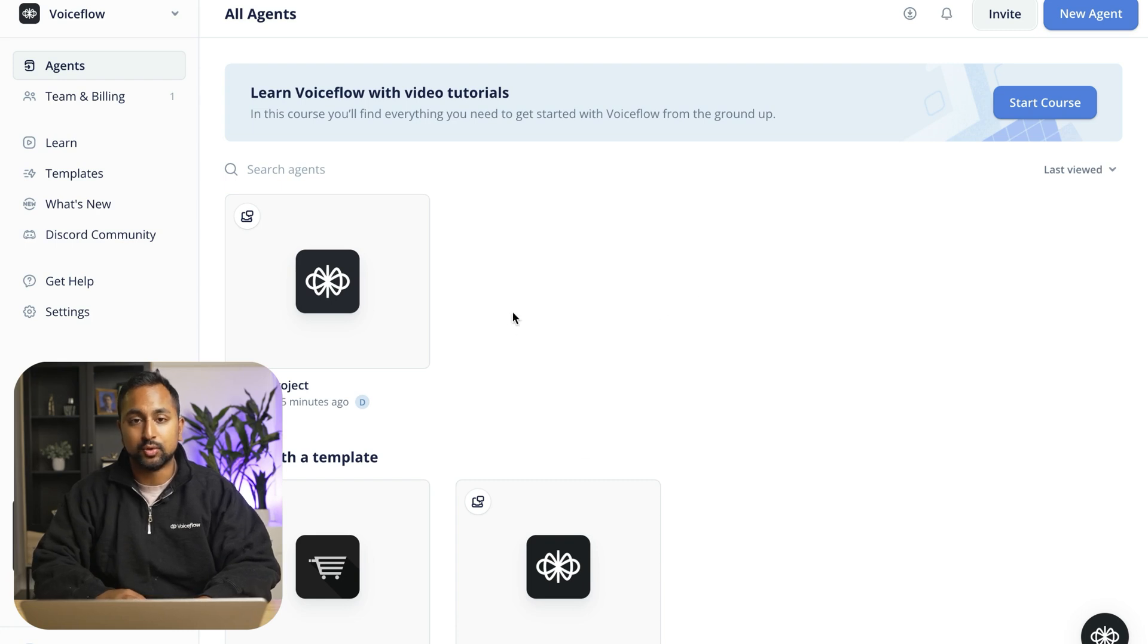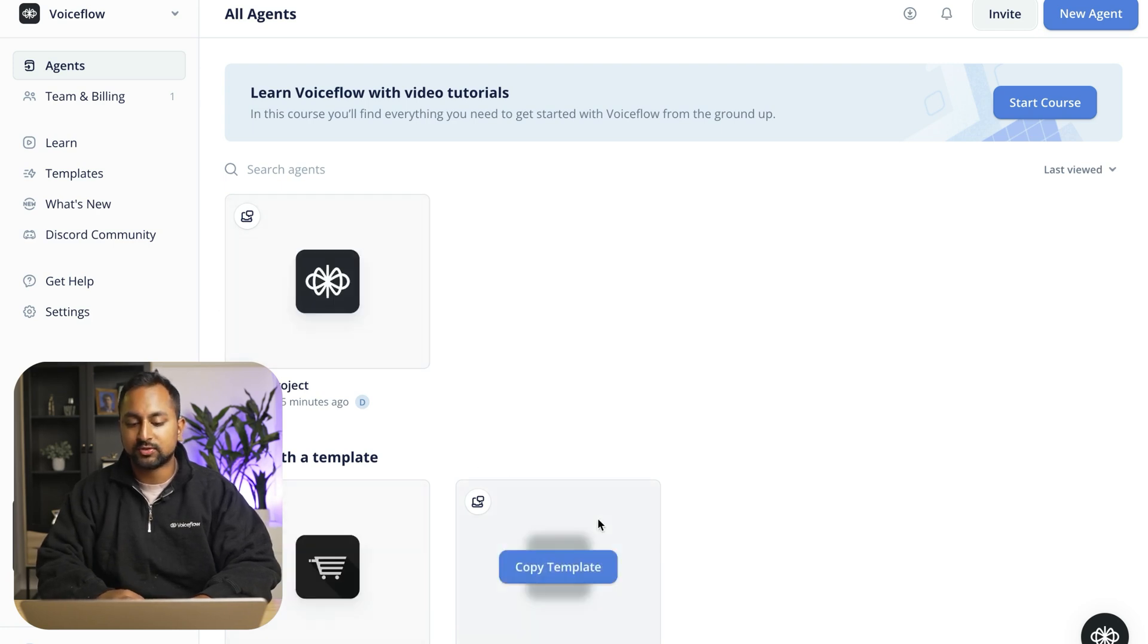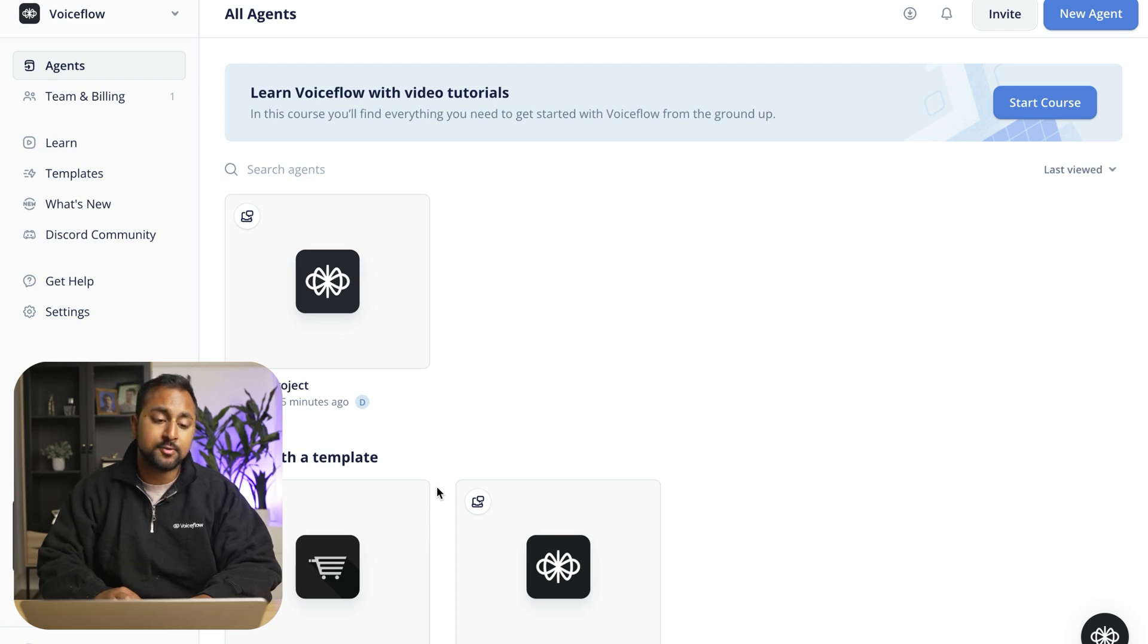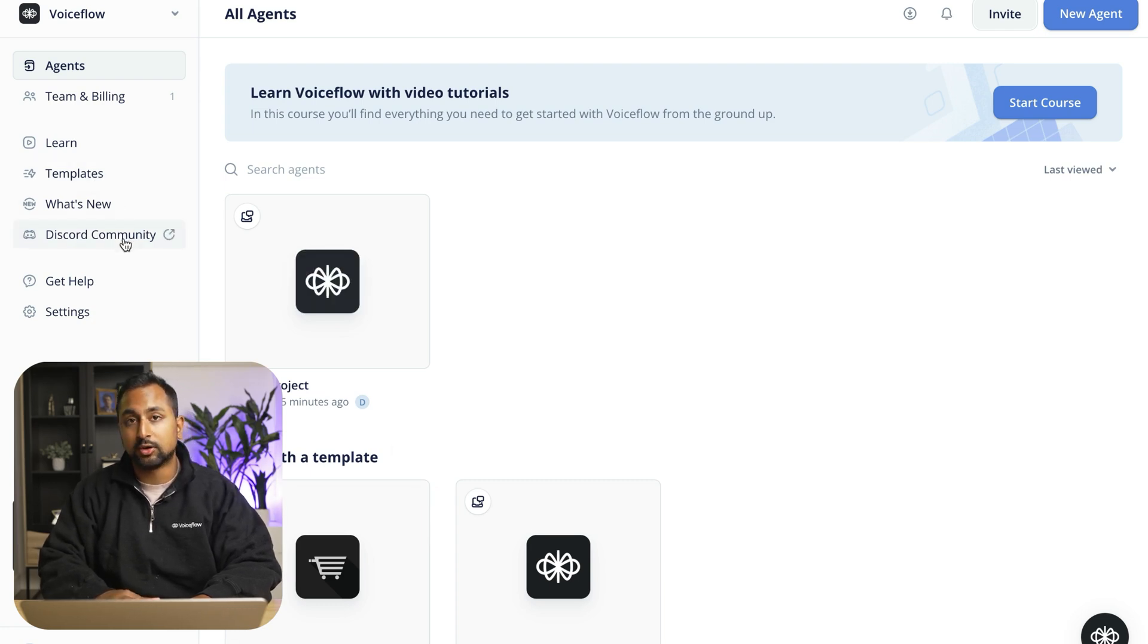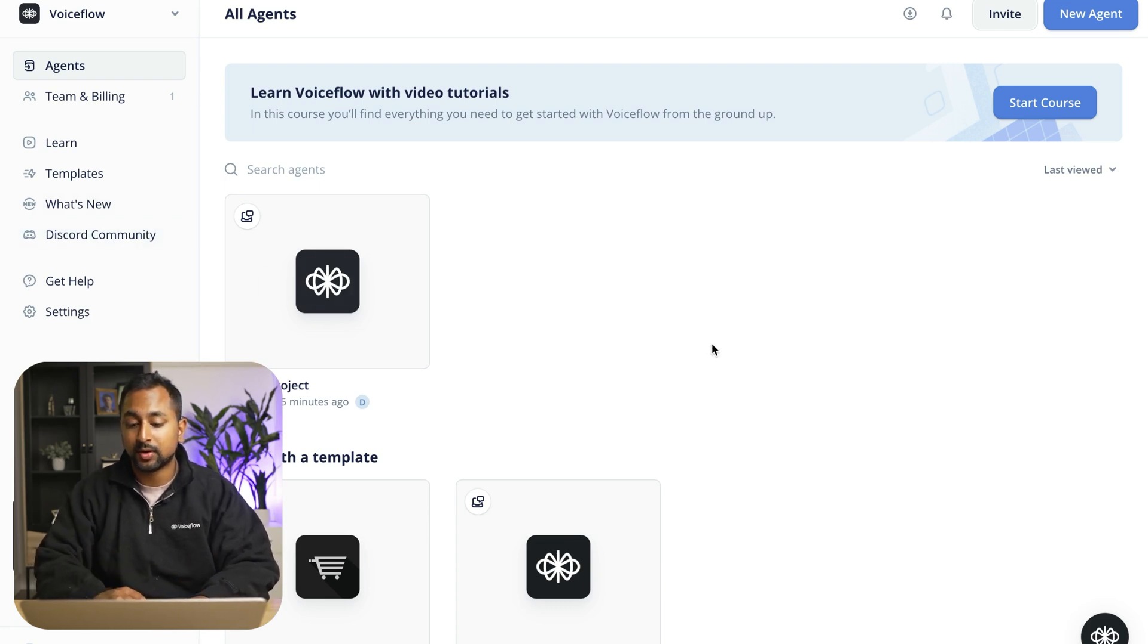So here I am in my Voiceflow dashboard. My dashboard has all of my different agents and you can see that I've got the starter template here and I've got two different templates that I can start from. You can also find more templates by hitting our templates page or checking out our Discord community which has tons of community members from around the world.